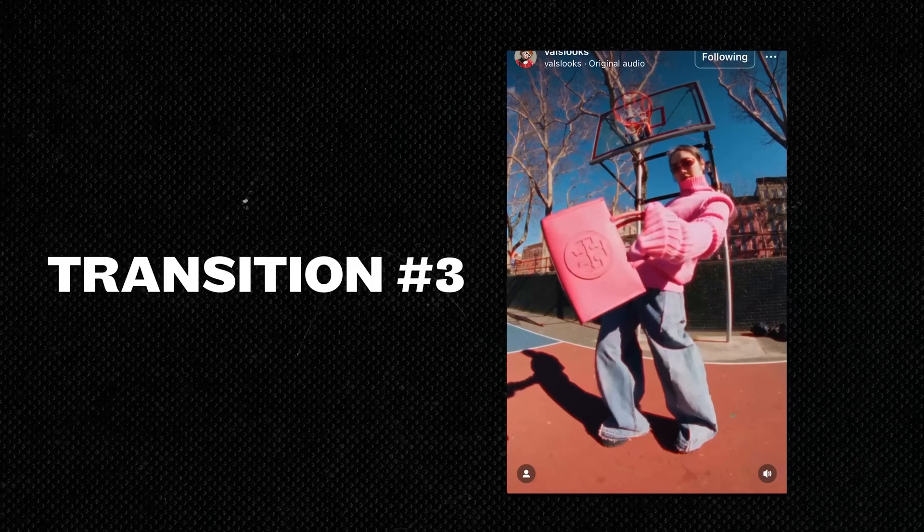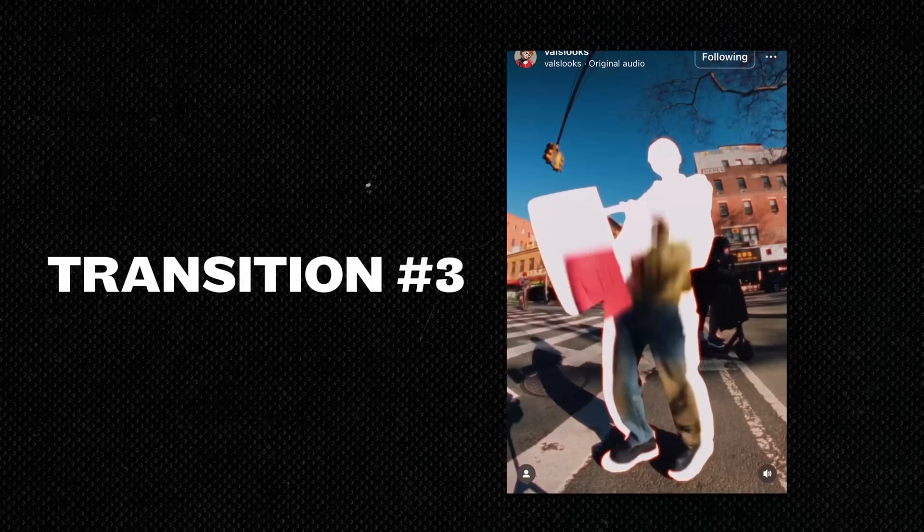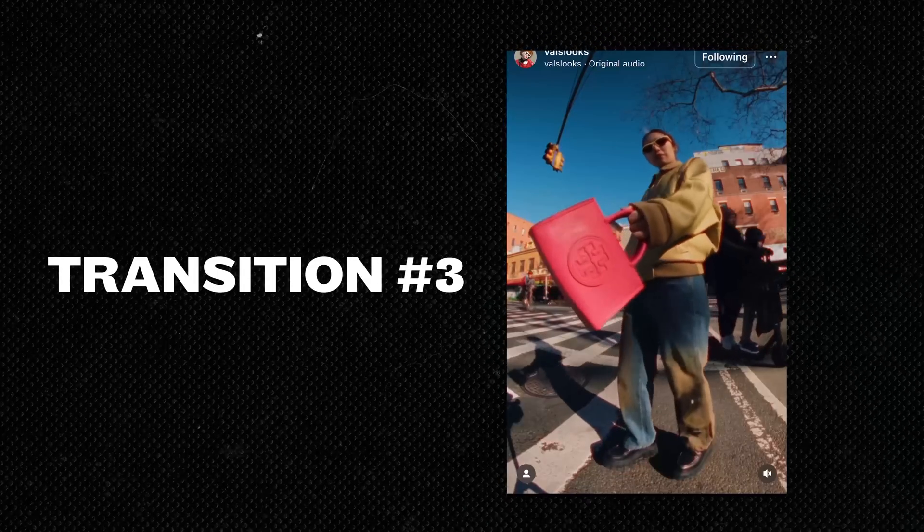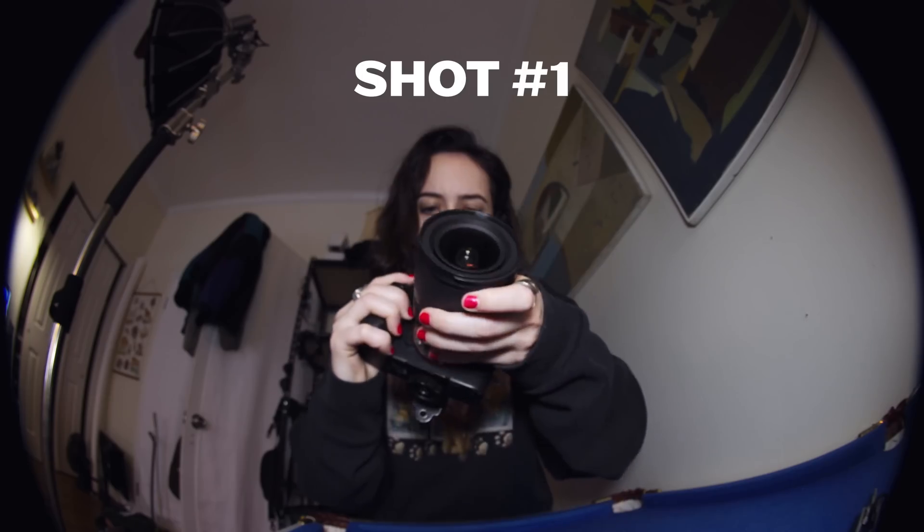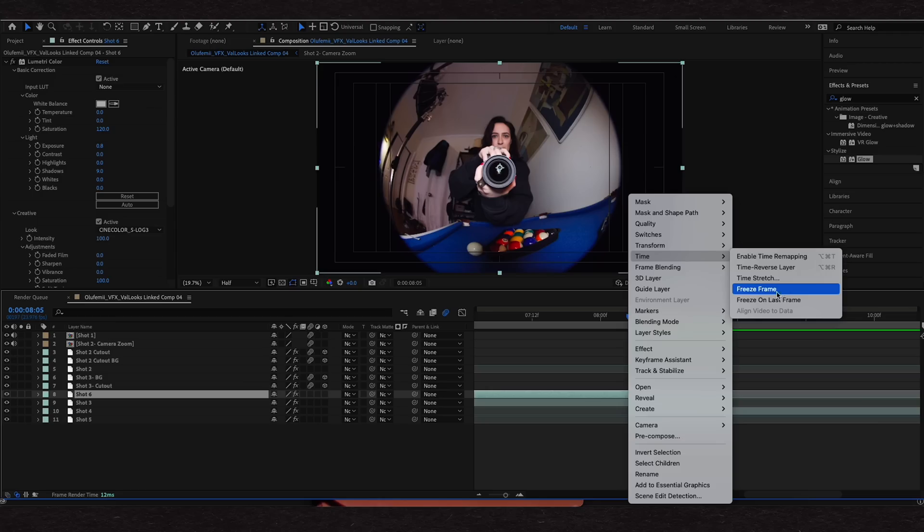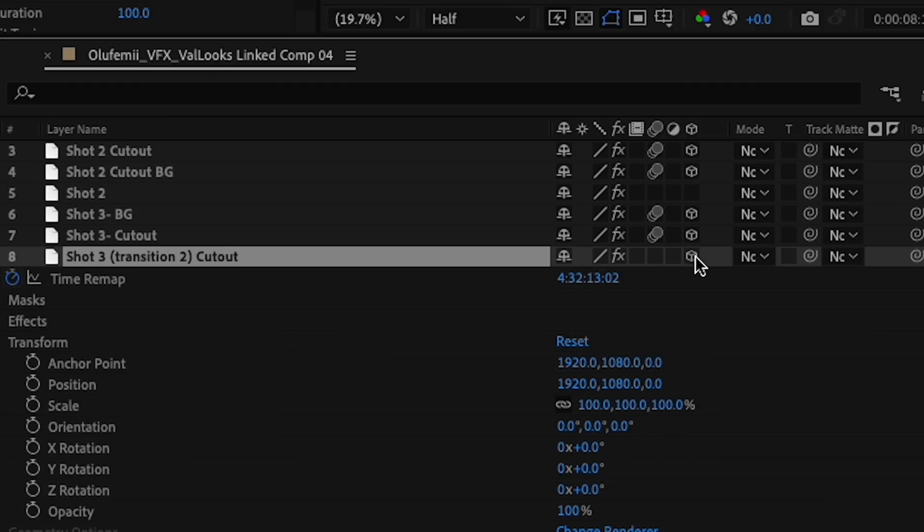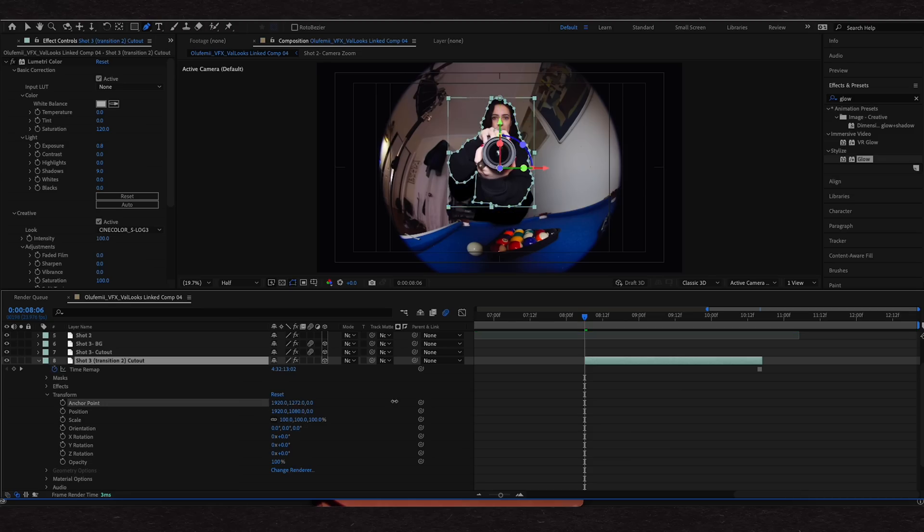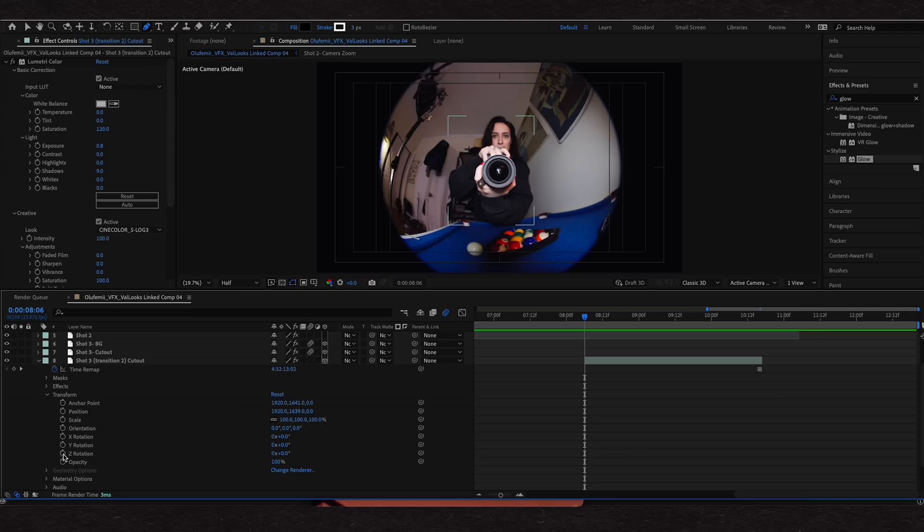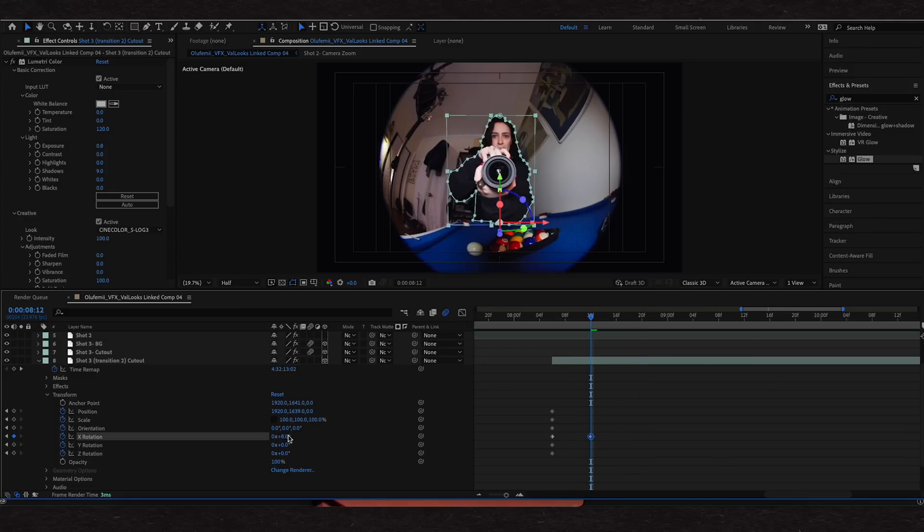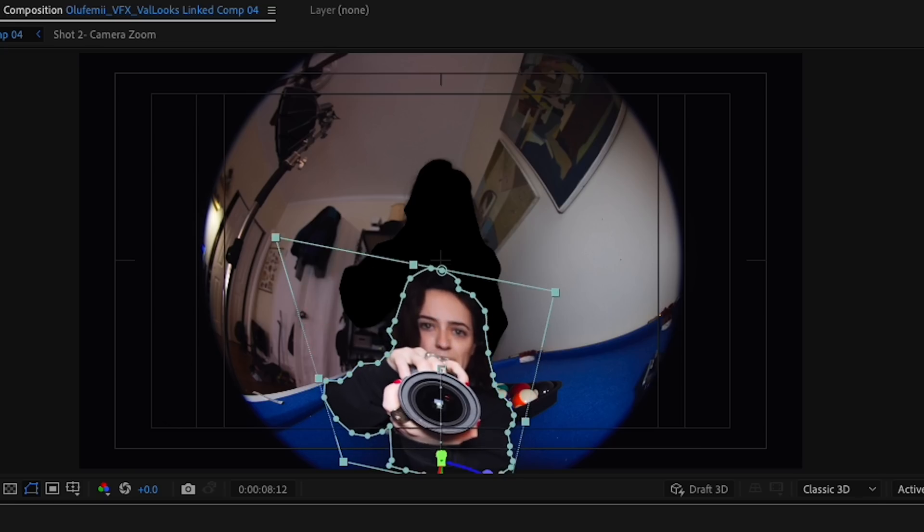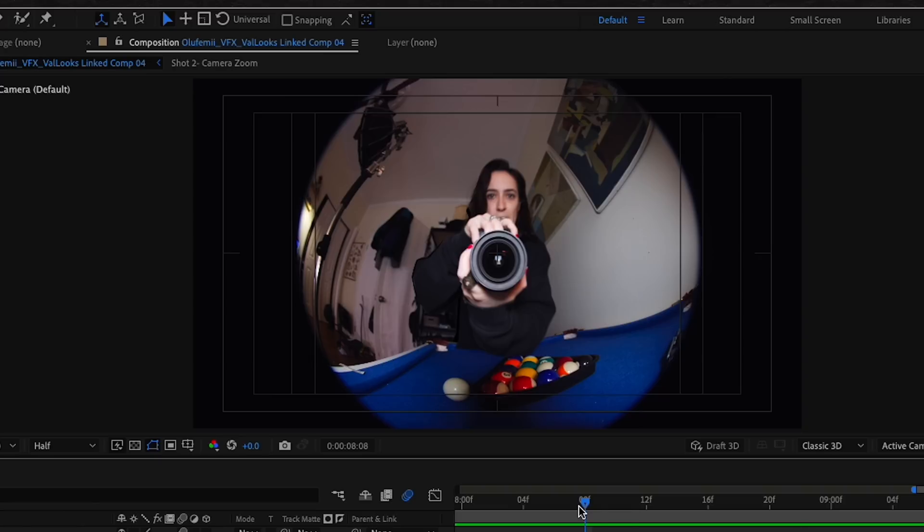Transition number three is where the cutout falls forward. And as that's happening, the background changes into the new scene and a new subject snaps in from behind. I'm using these two clips here. Once again, create those two layers cutout and background. Make the cutout layer 3D. Anchor point to the bottom of the layer. Reset the position back into place. Add keyframes. Move the playhead forward. Animate some of the X and Y rotation. Position and scale. Basically get it to look like it's falling forward. Easy ease your keyframes and add motion blur.